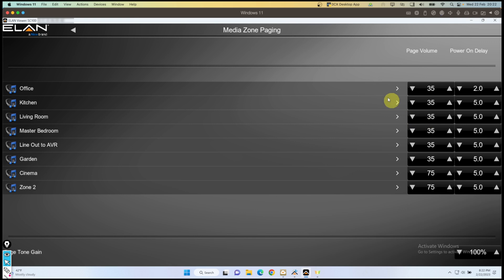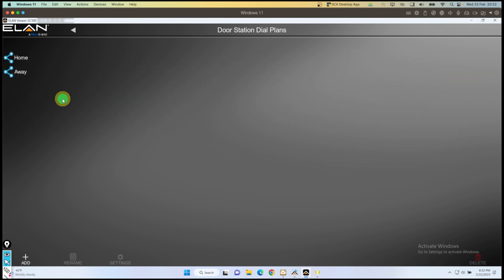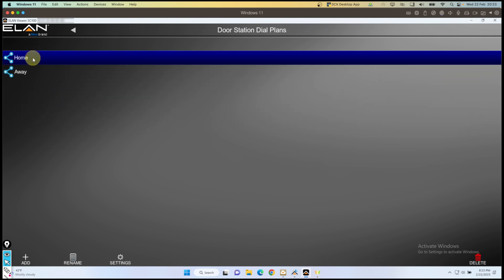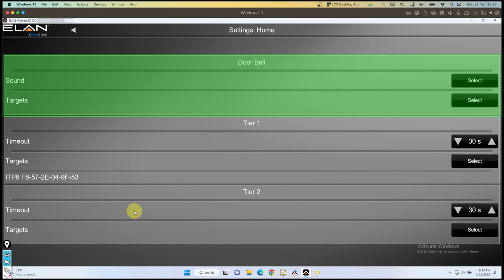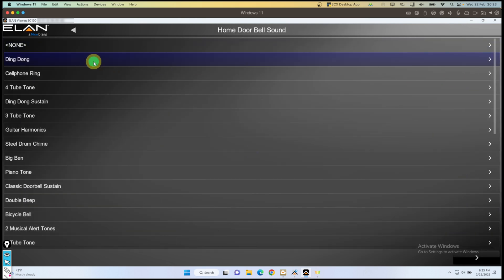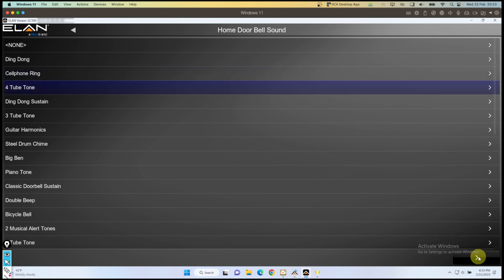I'll go back a page and now assign the door station dial plans. I've got a dial plan called Home. I'll click on that and there's an option for the doorbell settings. I'll go into that and the first option is the doorbell sound. The default is ding dong, which I can play as a sample. I've also got a cell phone ring and a four-tube tone — yes, we'll have some of that.